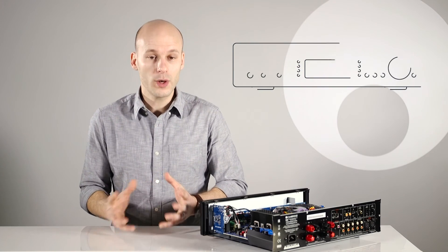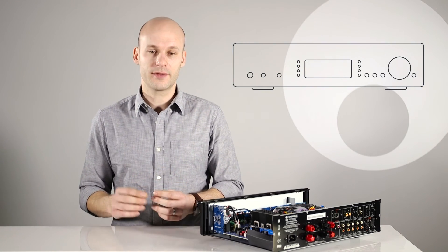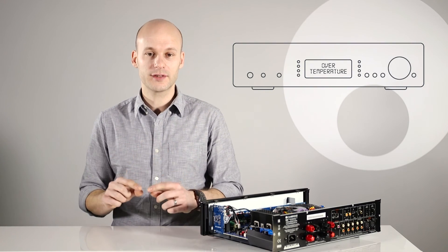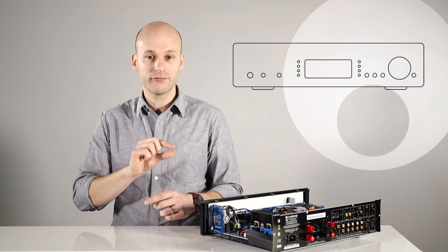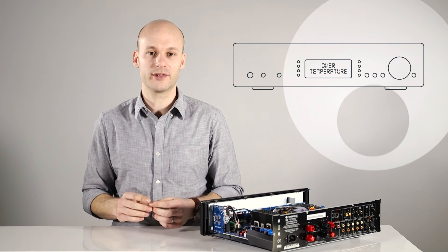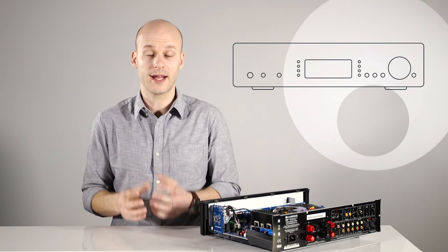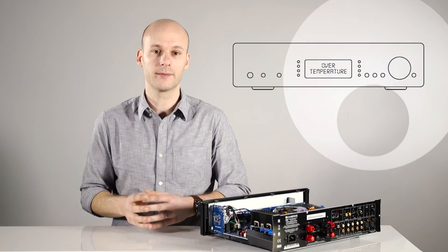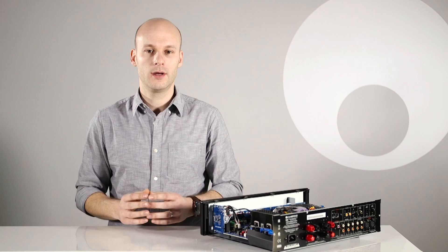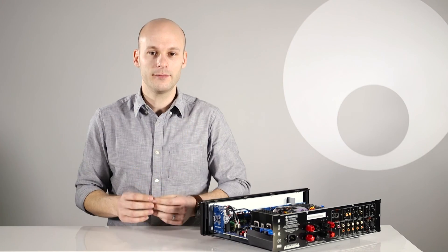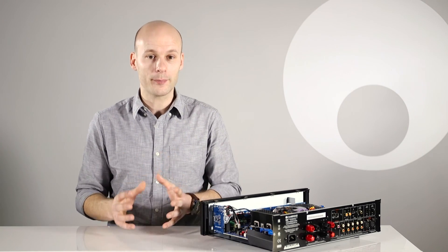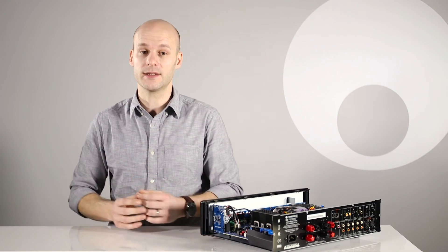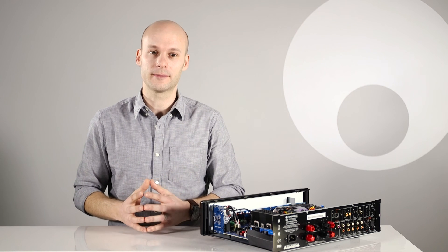On the 851 series amps, the front panel display actually reads out the protection method that has been triggered. Thanks to the CAP5 protection system, you can enjoy your music for years to come with the peace of mind that your amp and speakers are protected.